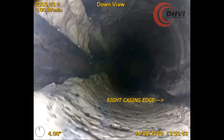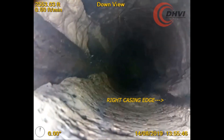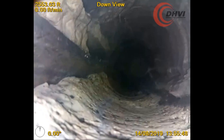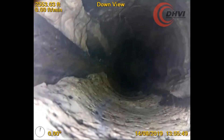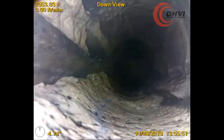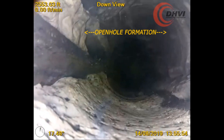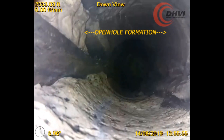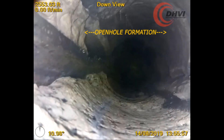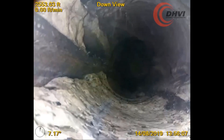Both the side and down view cameras positively identify the edges of the missing vertical section of the casing wall, with cement visible on the inside and outside of where the casing was previously located. At the top of the screen surrounding our logo, the open formation is visible.